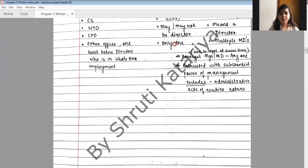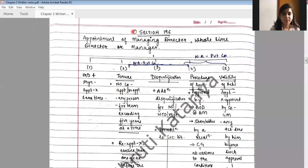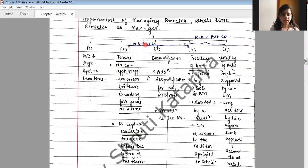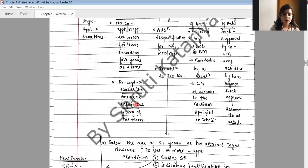A company cannot have a manager as well as a managing director at the same time. Both manager and managing director are entrusted with substantial power of management, but it excludes powers related to administrative acts of routine nature. The tenure of managing director, whole time director, and manager shall not exceed five years at a time, and reappointment cannot be done earlier than one year before expiry of term.